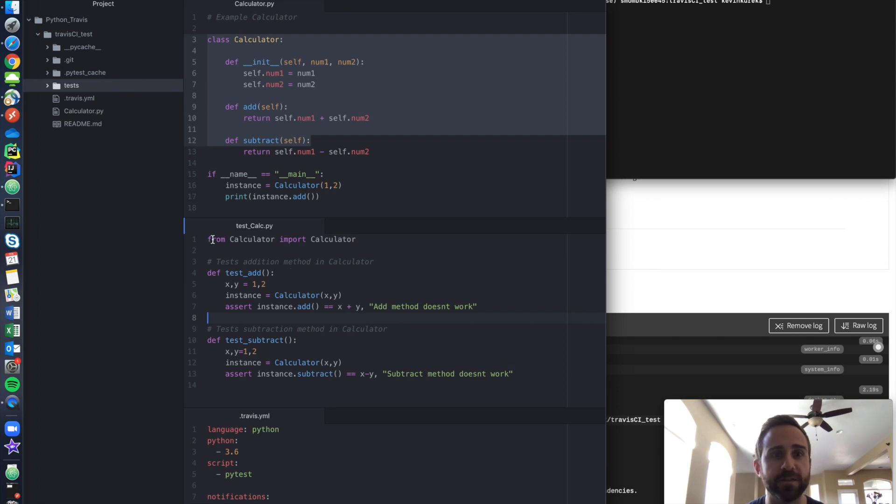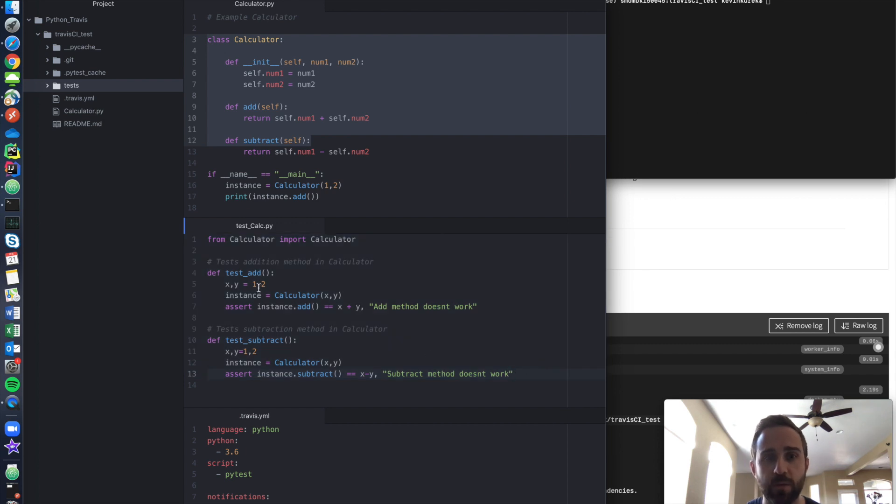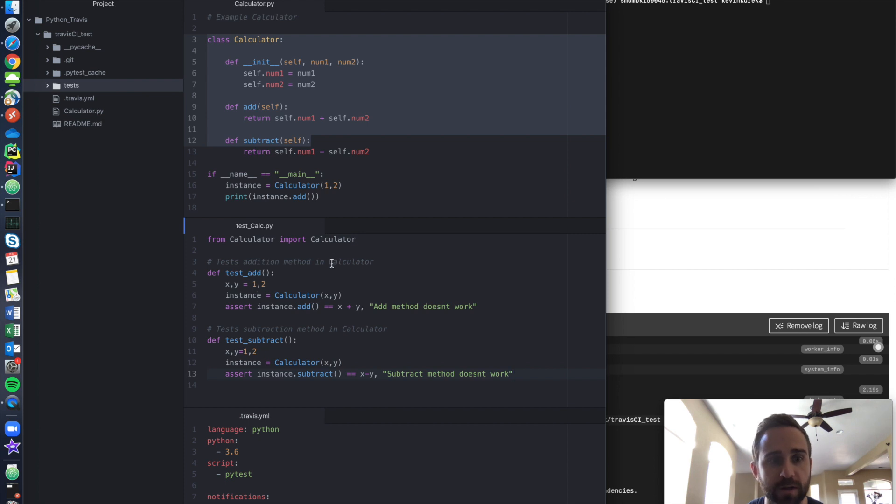Next, I have a test. I have a test_calc.py. So these are just my tests. I just want to make sure that when I add one and two and I subtract one and two, they work out correctly.